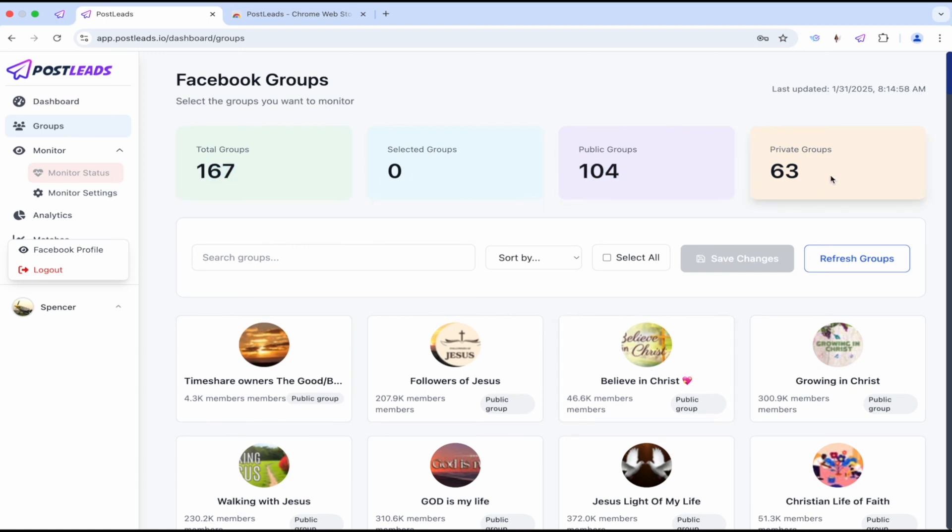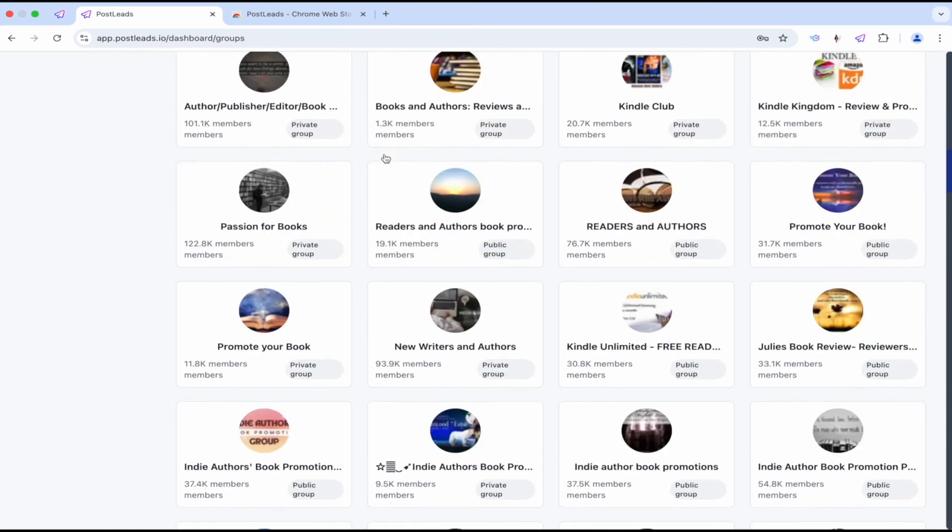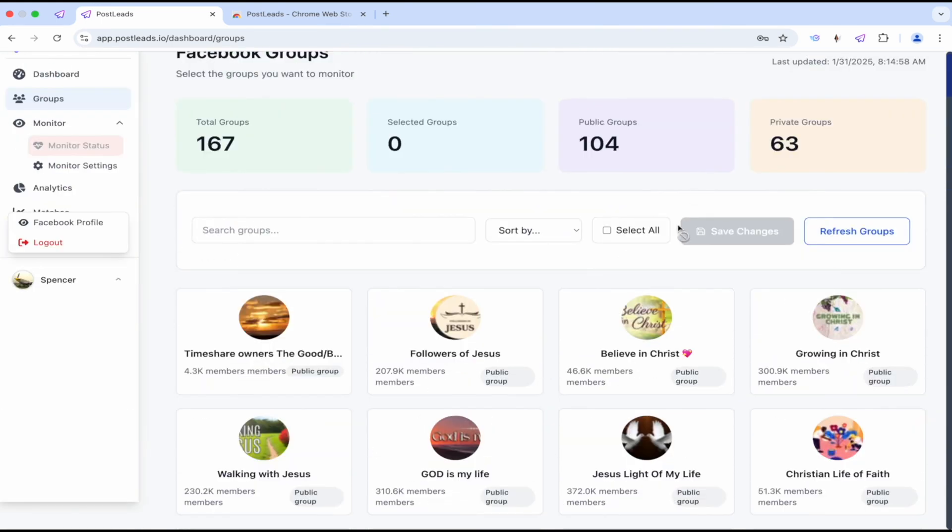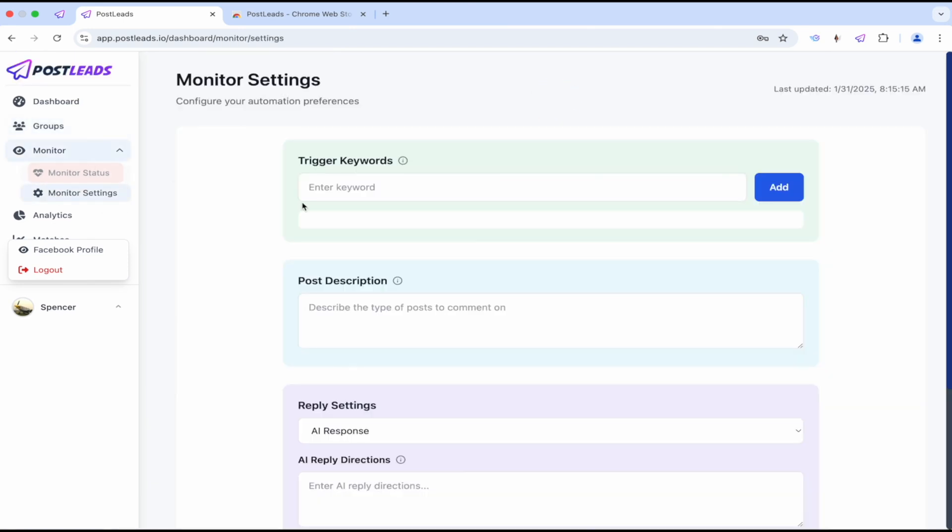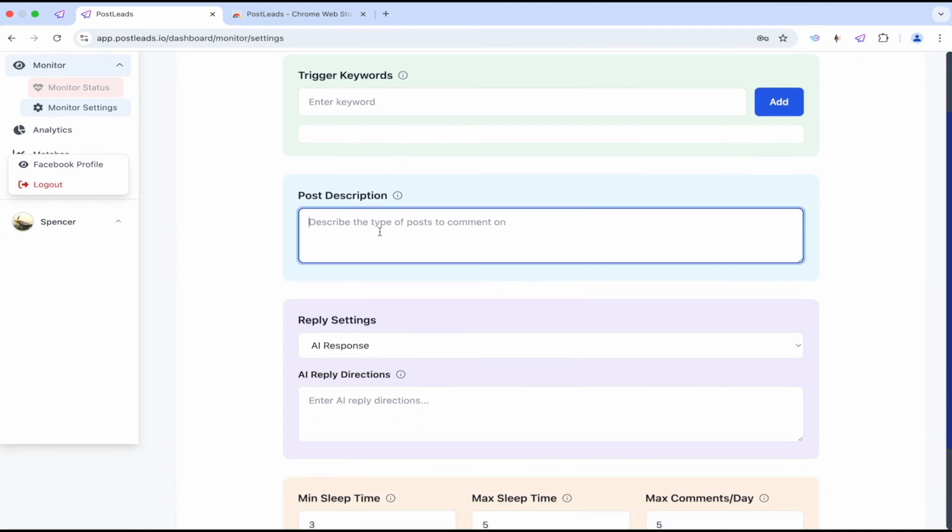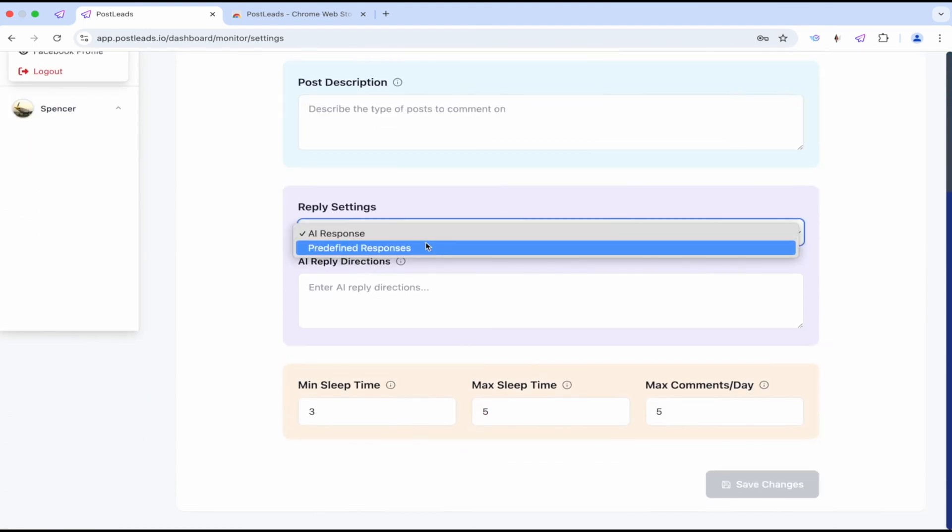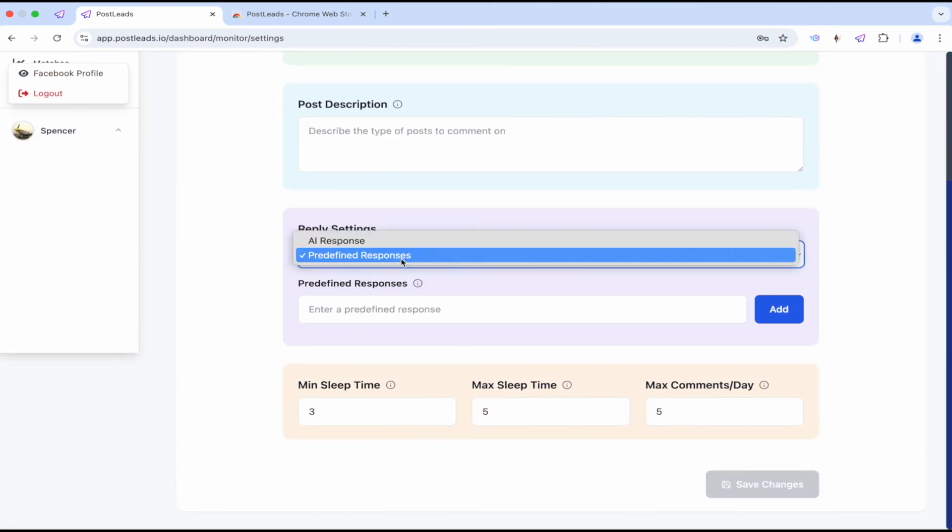Public, private, selected. We can go through and choose what groups, select them, refresh, sort by names, monitor settings, trigger keywords, post descriptions, AI or predefined responses.